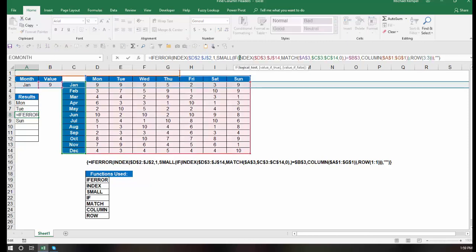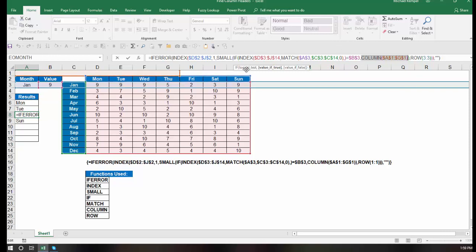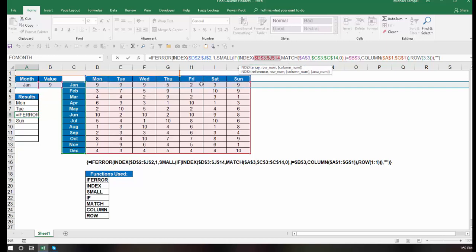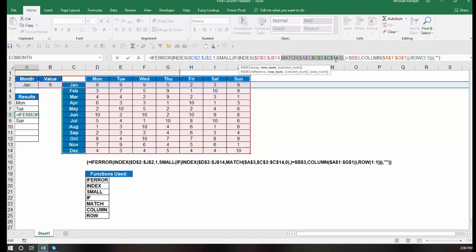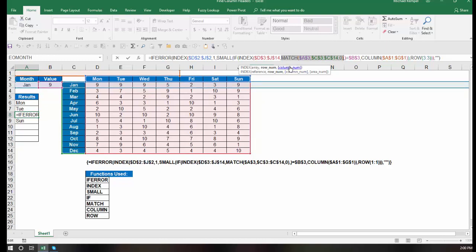The if function says, here's my logical test. The value of true is basically return the column numbers. And then we're just going to match those up. So my logical test says, let's take a look at this array, d3 to j14. That's the bulk of the values here. My row number is matching A3, which is where I have my drop-down list here indicating the month, within C3 to C14.